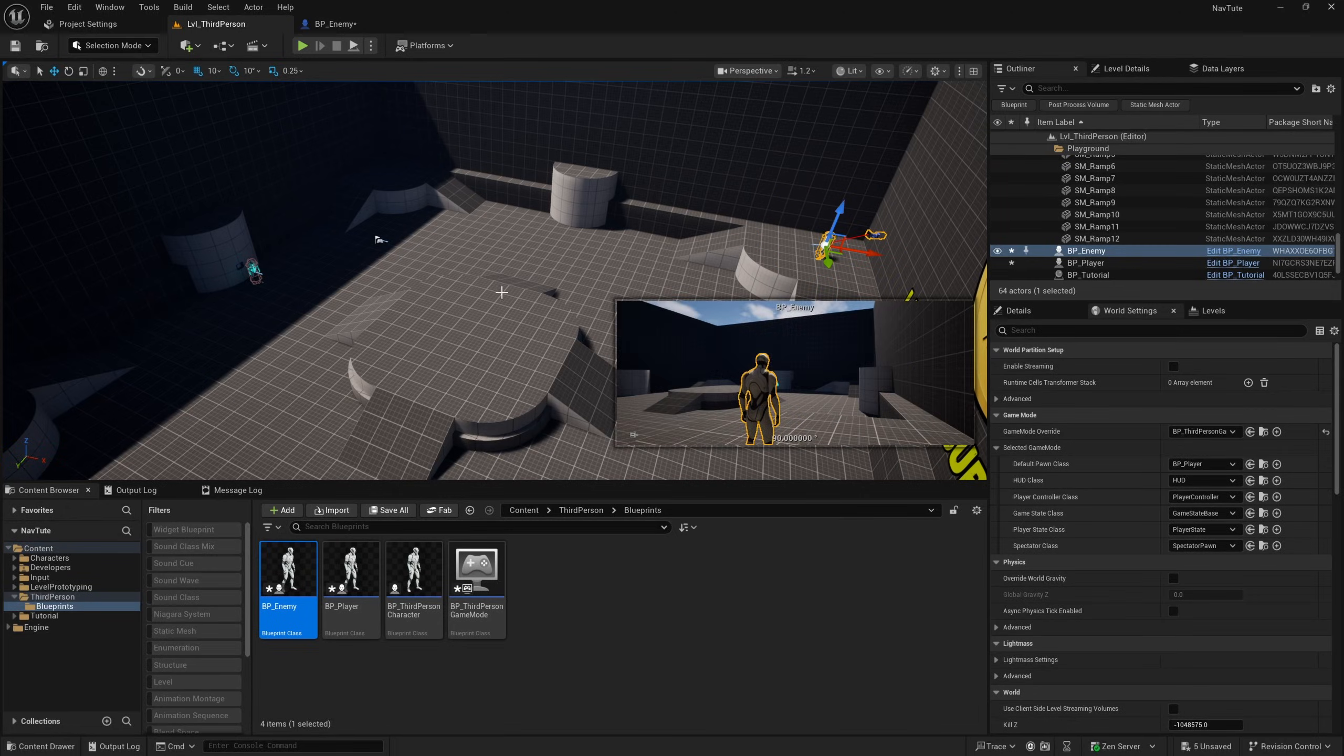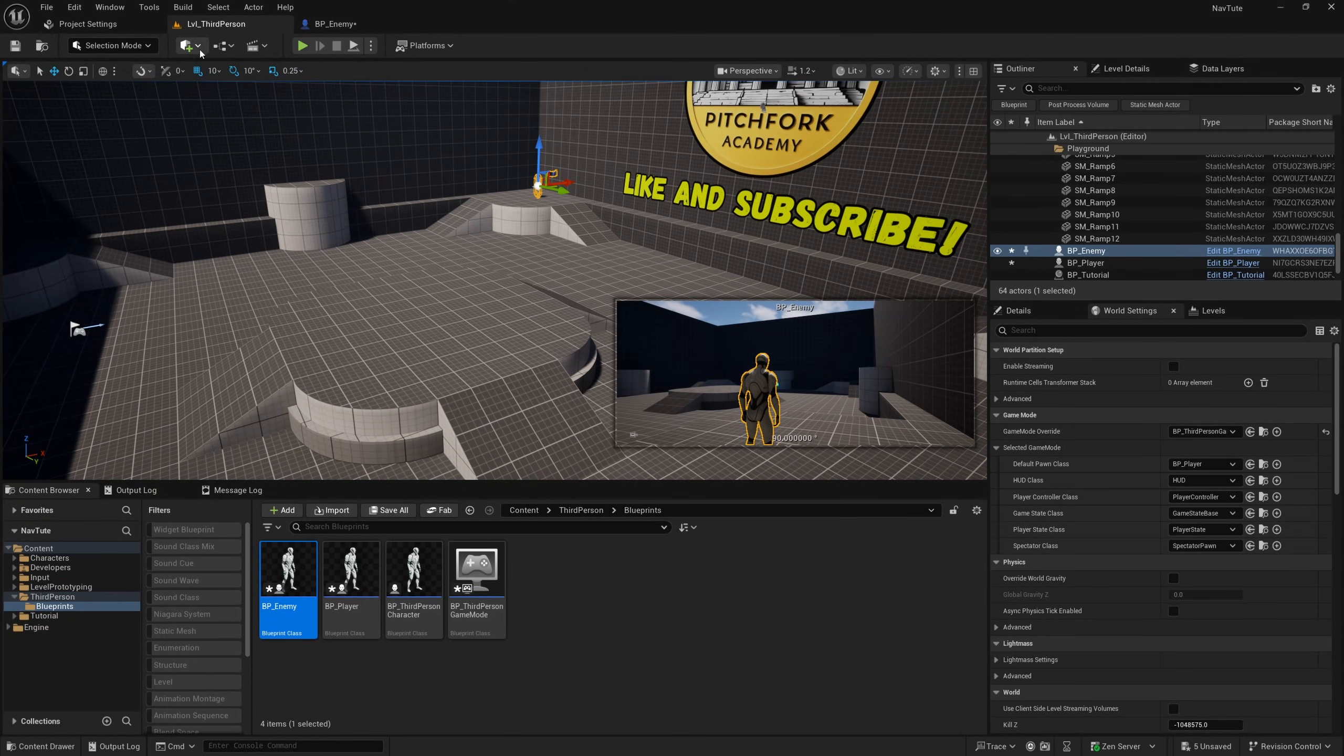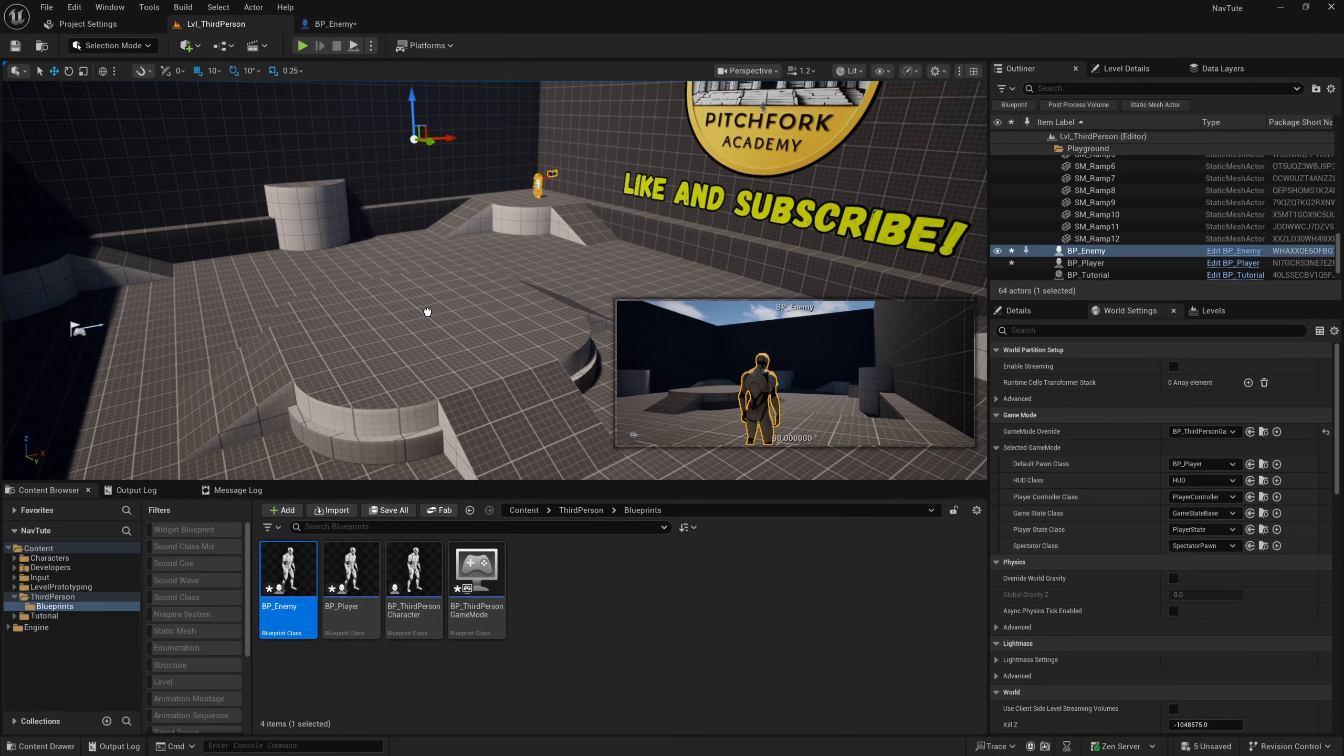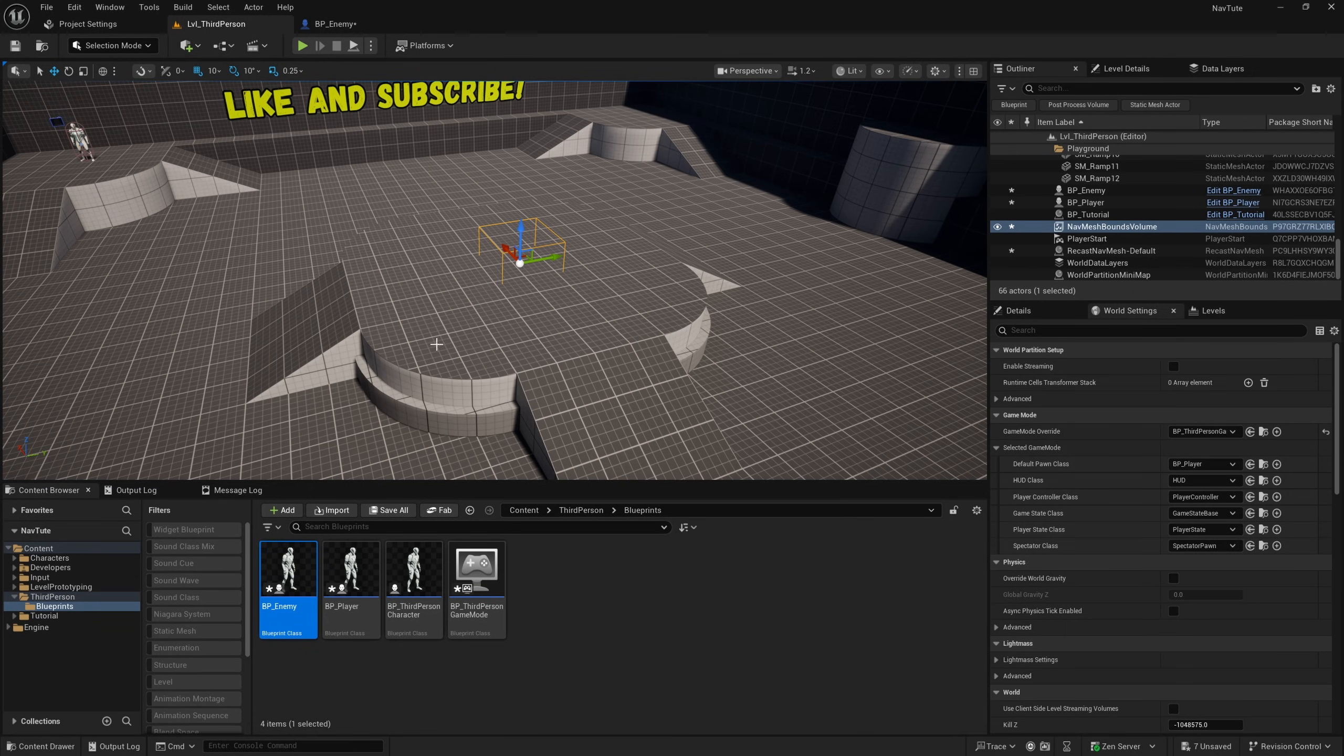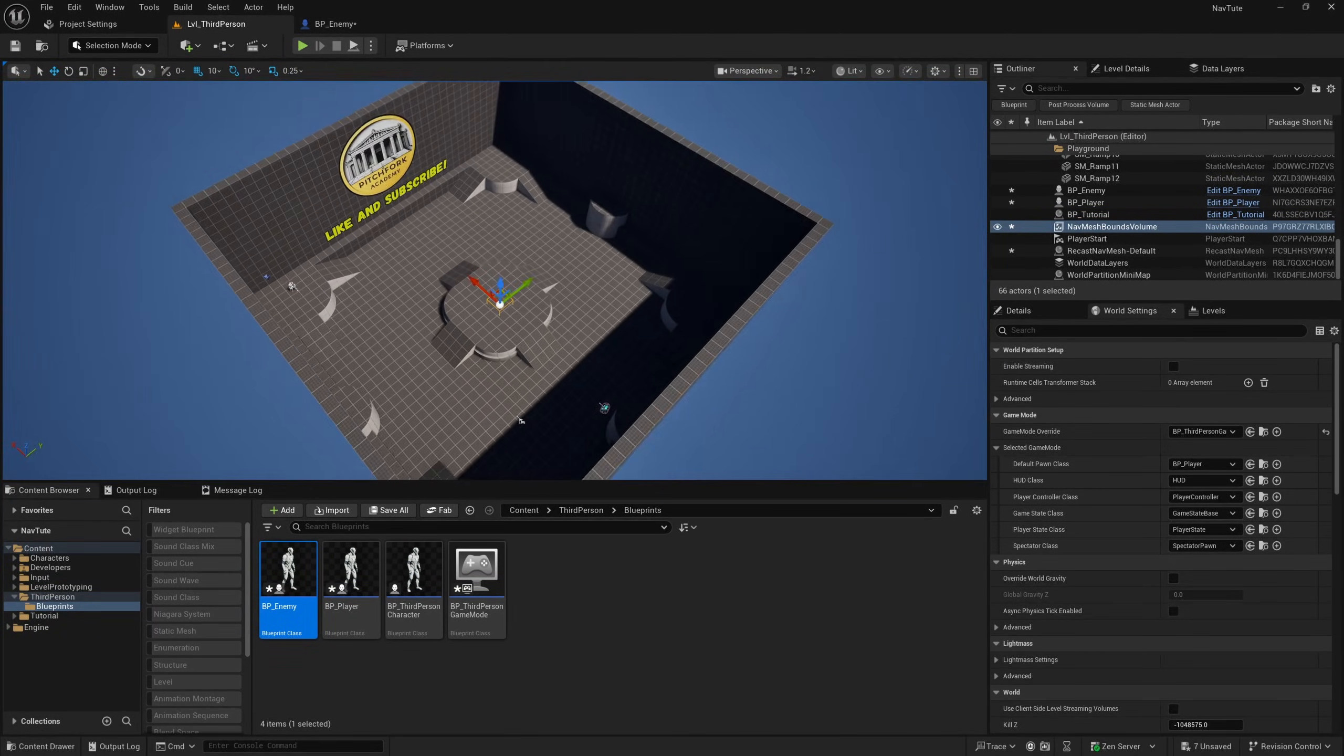And the only other thing that we need to make this work is a nav mesh bounds. So if we go to the cube plus icon up here and search for nav mesh, and grab a nav mesh bounds volume.